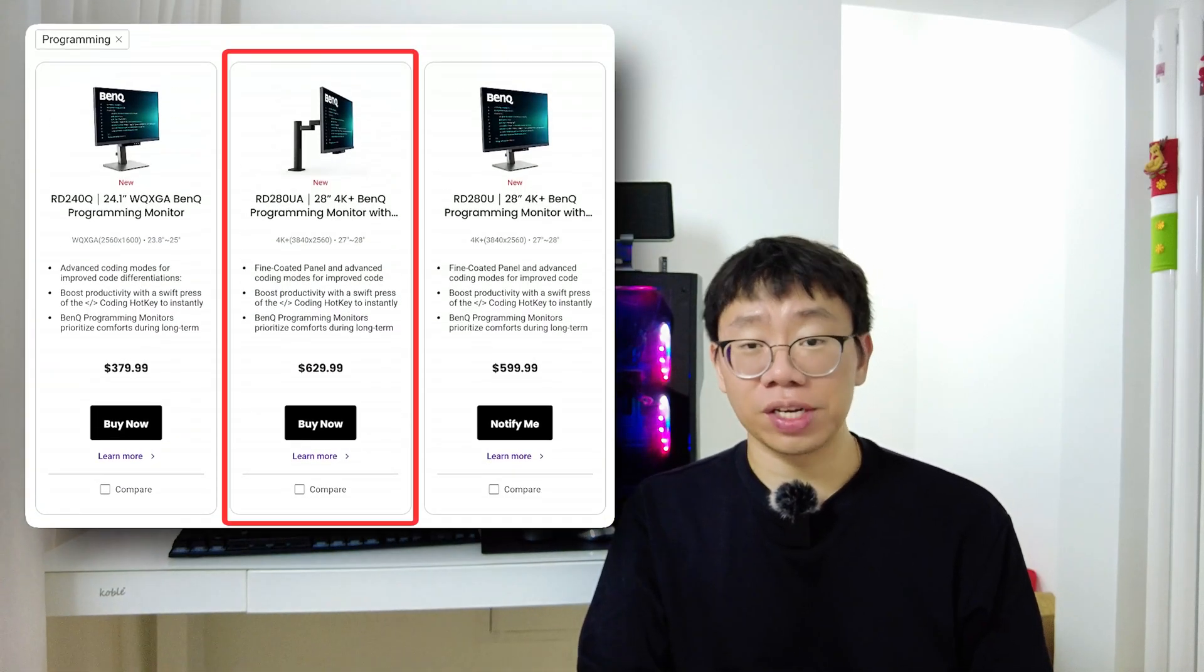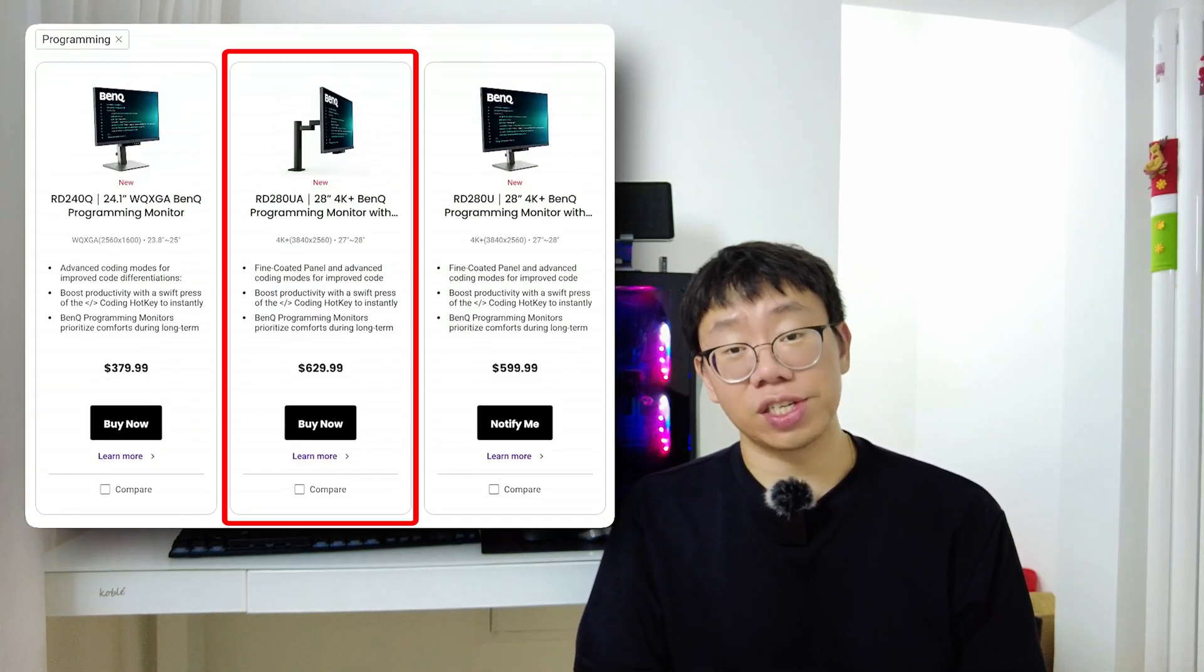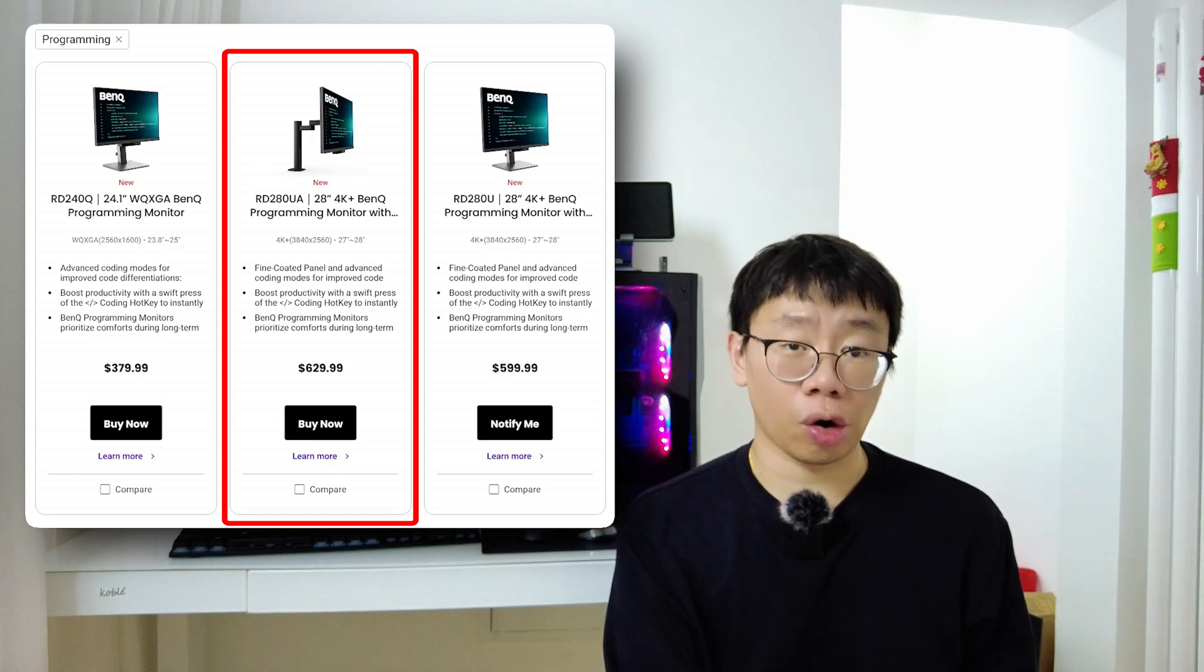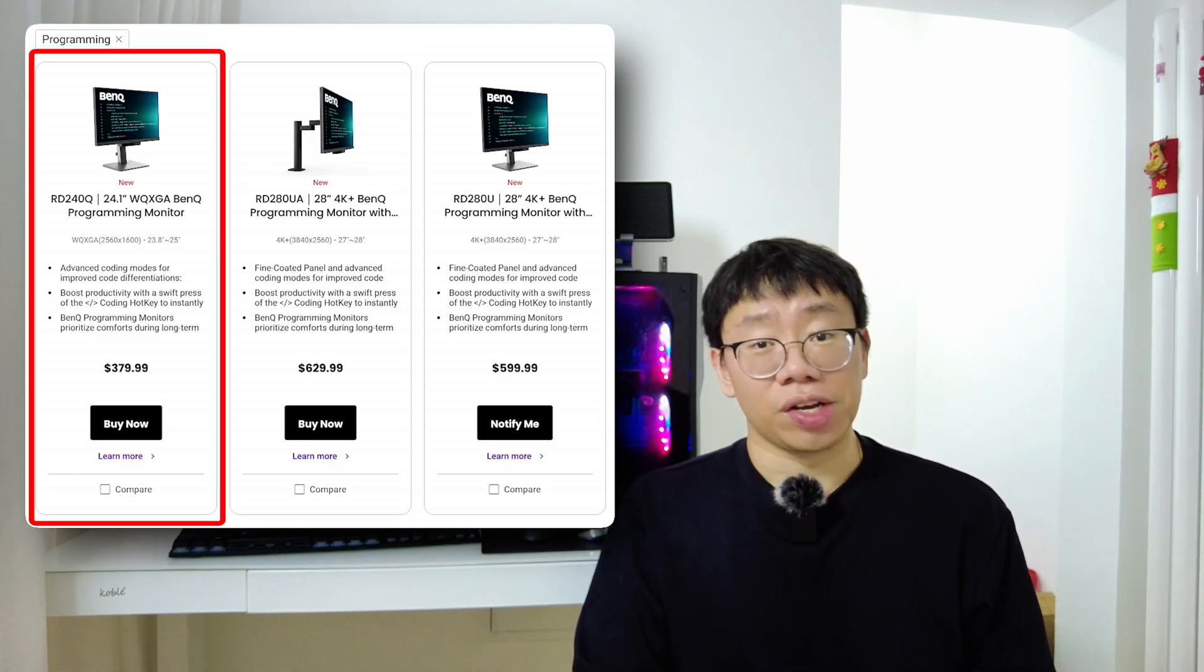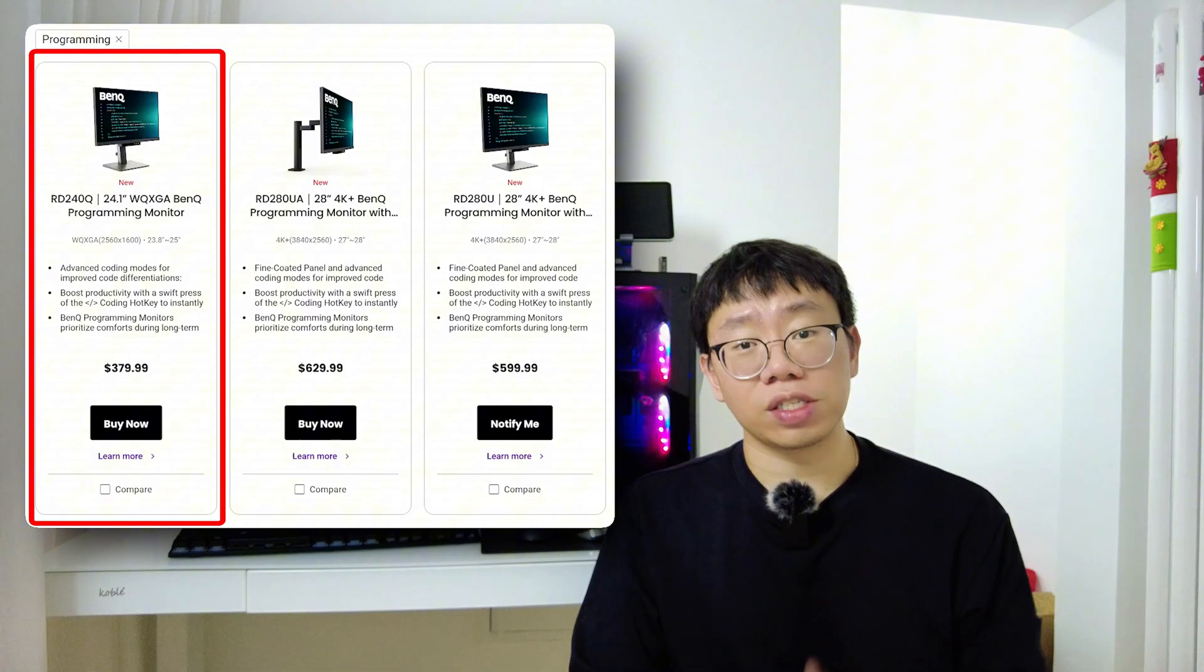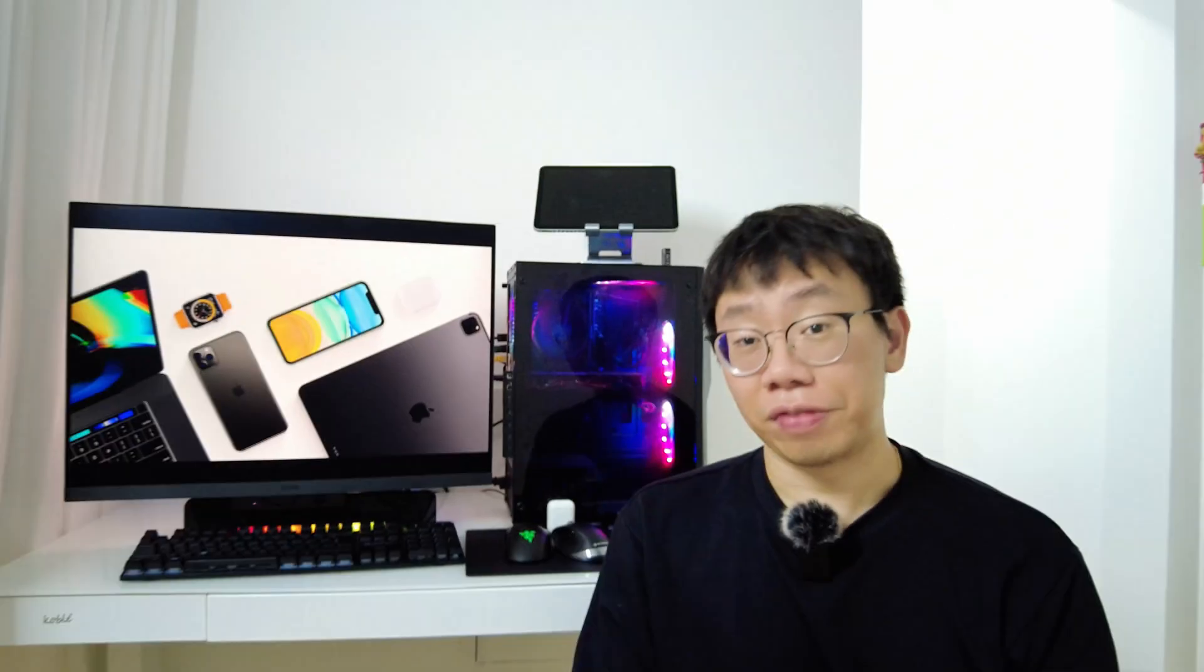So for those of you looking for an amazing monitor, I'll drop a link down in the description below for the RD-280UA monitor, as well as links to the RD-280U monitor, which is just the stand version without the ergo arm, and the RD-240Q monitor, which is the lower resolution 24-inch version.